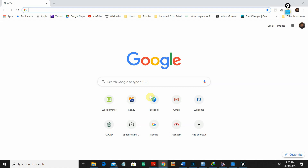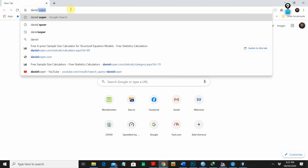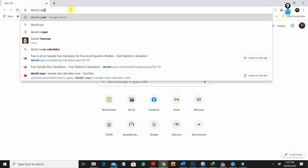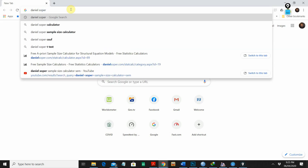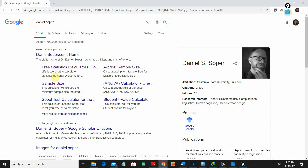We are going to use a very easy software to calculate sample size, which is also free and available online. I'm going to search 'Daniel Super' on Google and hit enter. You can see the first link is danielsuper.com, and there are a lot of tools available on their website.